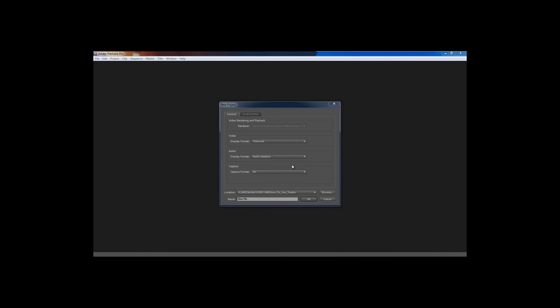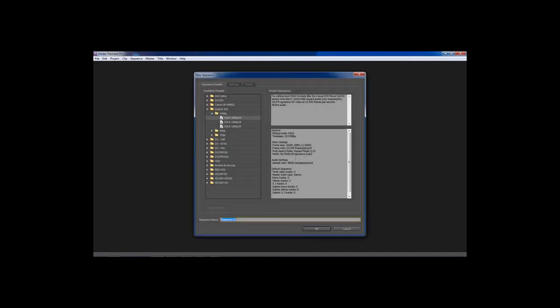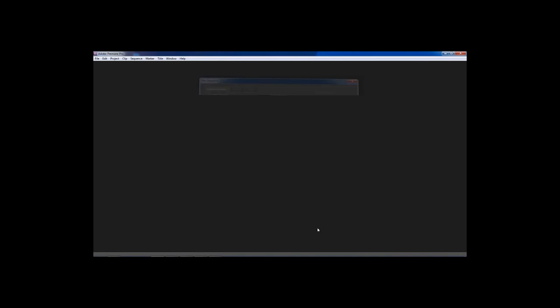I'm going to show you how to use Adobe Premiere to start your basic edit for your slow motion and send it over to After Effects, where we will go through all the steps and use Twixter. The first thing I'm going to do is open a brand new project in Adobe Premiere — I'm going to name it Slow Mo. We'll go with 1080 by 24p, and click OK.